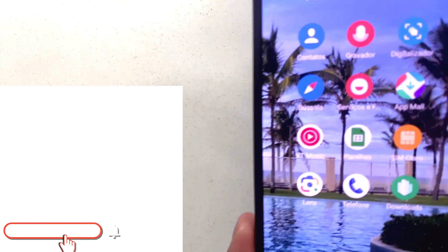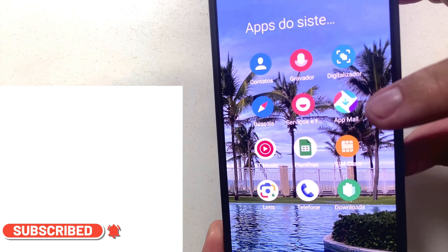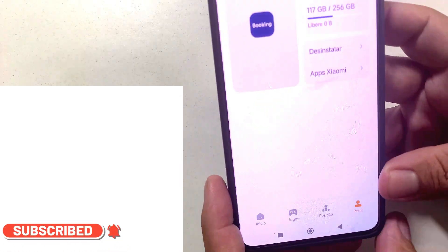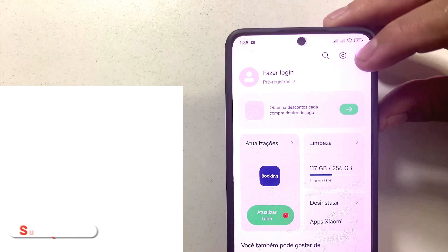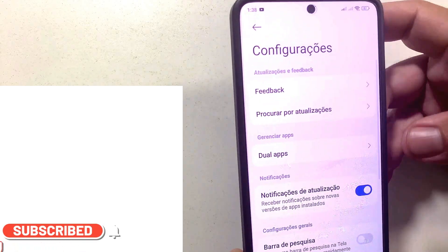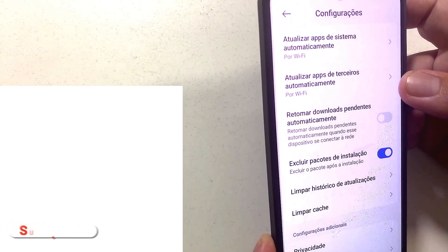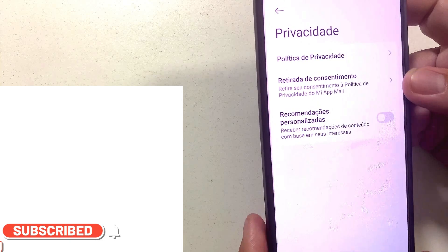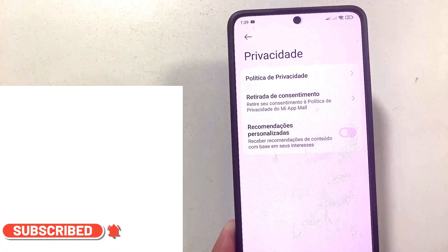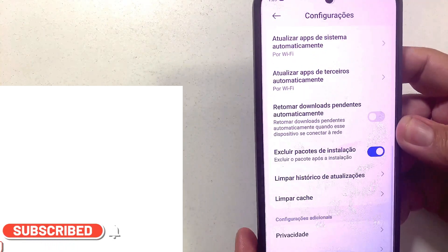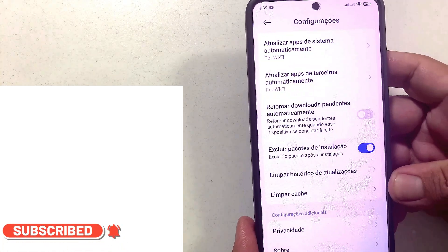Then come back once more. Another thing that also bothers you is APP Malus — open it. Go to profile at the bottom, click on the gear icon, then go to privacy. There you'll find personalized recommendations — deactivate it. You have to try, because it's active by default and it's quite something. Then come back.